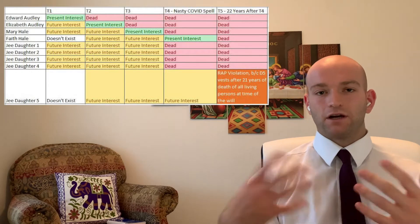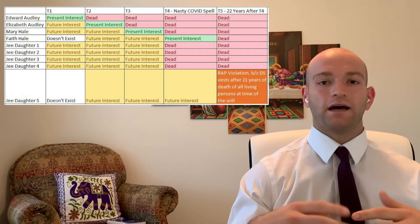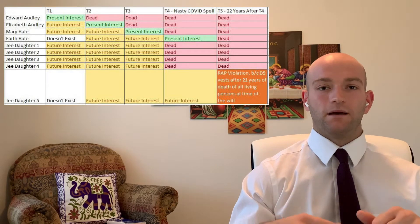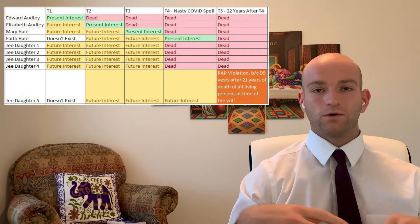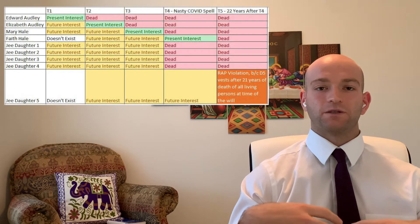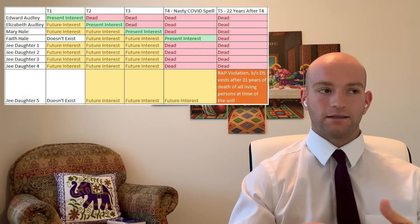So I have a chart up next to me, and this chart just shows how this will violates the rule against perpetuities. And so we're just going to walk through the violations. I think that's the best way to understand the rule and to understand the case.